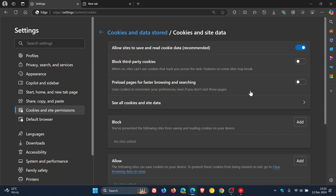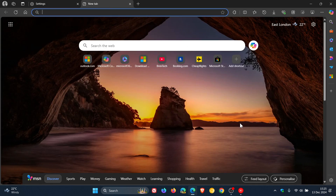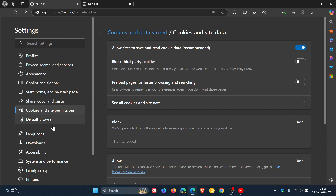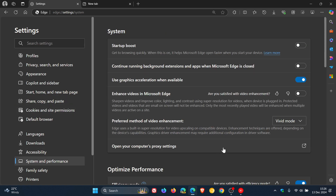Another setting is called Startup Boost. By default, Microsoft Edge continues running certain processes in the background even when you're not using the browser. This feature speeds up the browser's launch according to Microsoft, but consumes unnecessary system resources. To turn it off, go to Settings, then System and Performance — you'll see Startup Boost there. While on this page, you can also turn off 'Continue running background extensions and apps when Microsoft Edge is closed.' Turning off both of these settings should give you a bit of a performance boost.